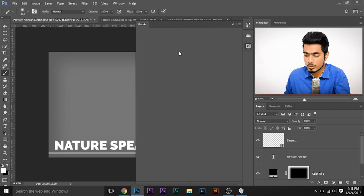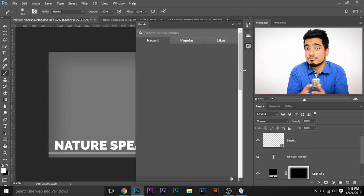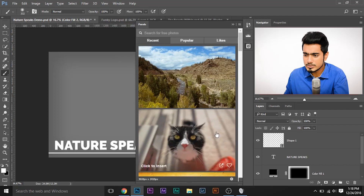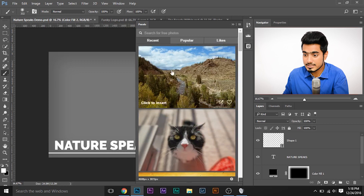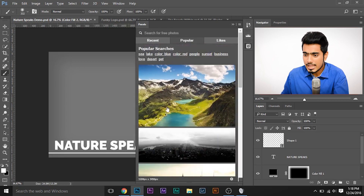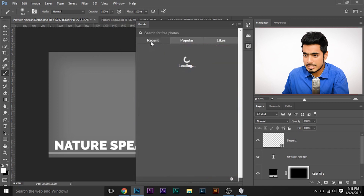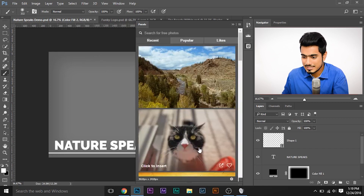The plugin will load up. One more disclaimer: for the plugin to work, you obviously need an active internet connection to search for images. Once the plugin loads up, it looks like this. It has already loaded amazing recent uploads. If you click on Popular, it will load up popular uploads. And the great thing is, if you like an image, you can press the love button.